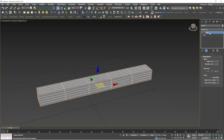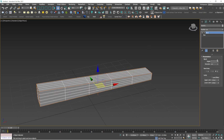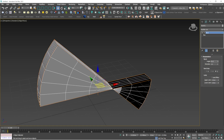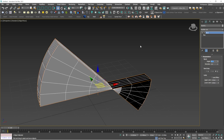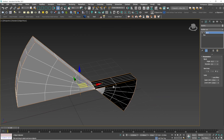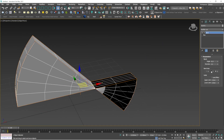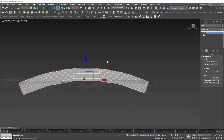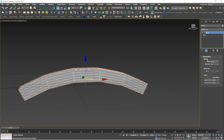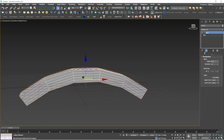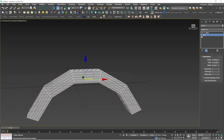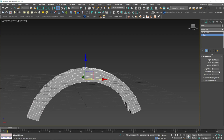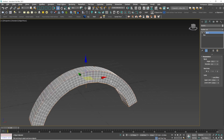If you go to Bend and give a rough angle like 45 degrees, you might not get the desired result. If you change the bend axis, you can then increase the angle to however much you want to bend the object. Increasing the width segments will make the bend smoother.